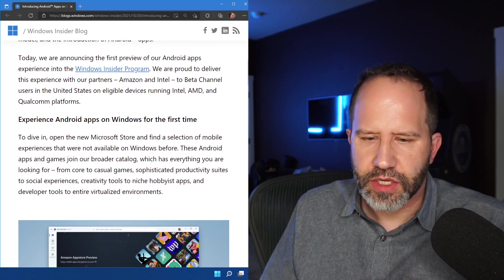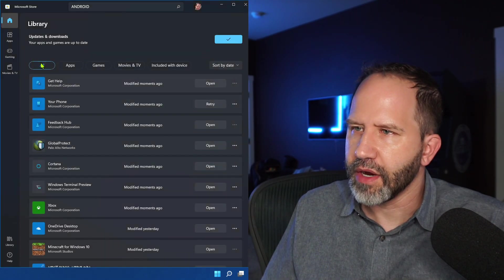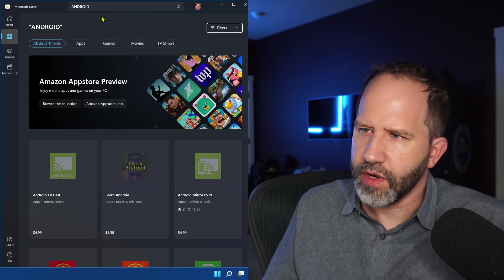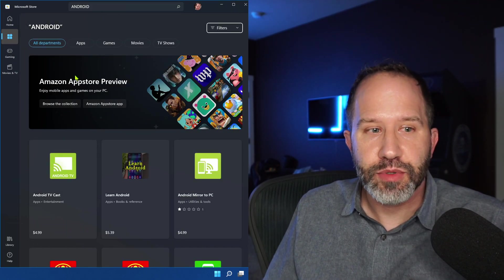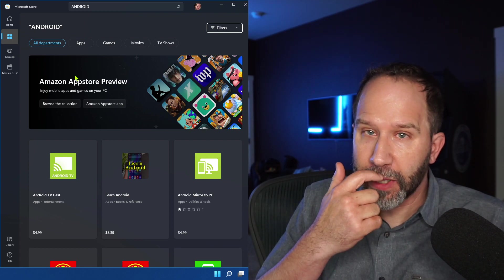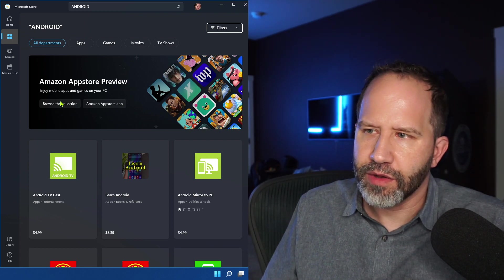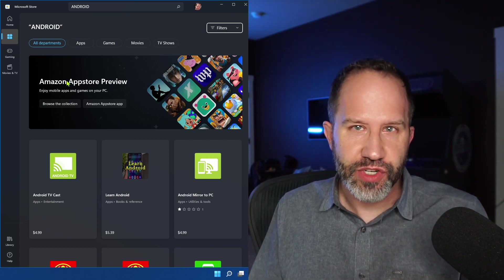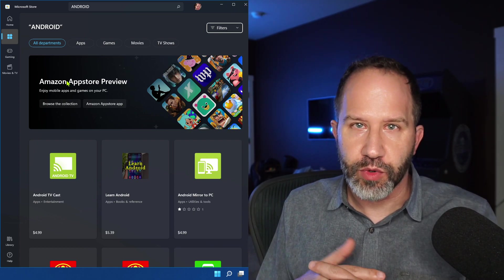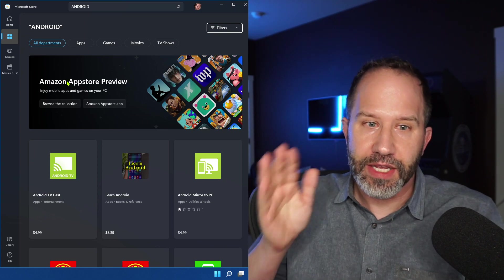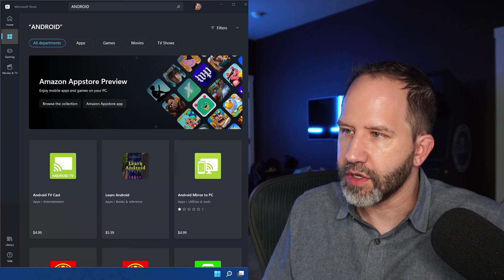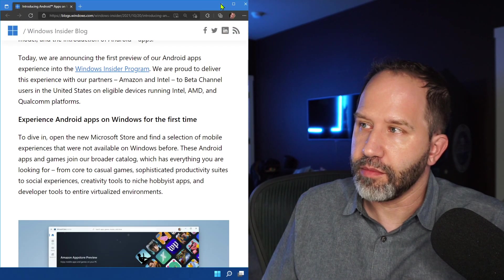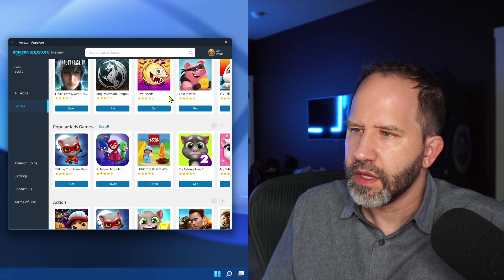You can actually go into the Microsoft Store, and if you search for Android, it says Amazon App Store Preview. So it's actually a store within a store. You can go and browse the collection. If you're searching the store for Subway Surfers or Final Fantasy, you'll find an Android link that will deep link into the Amazon Store, which looks like the Amazon Store on my Android device, which is kind of cool.